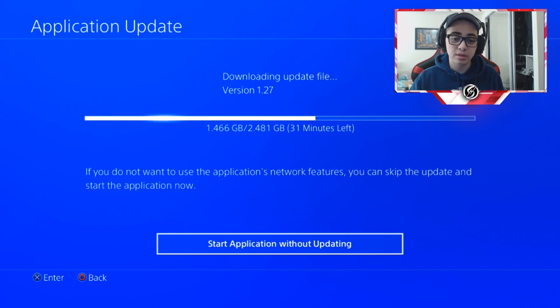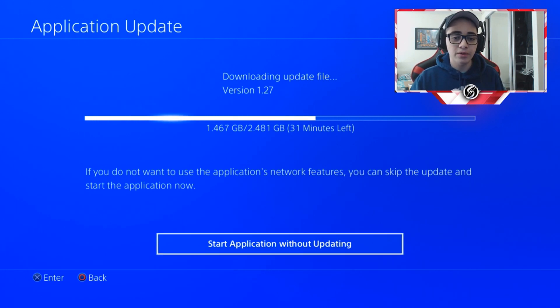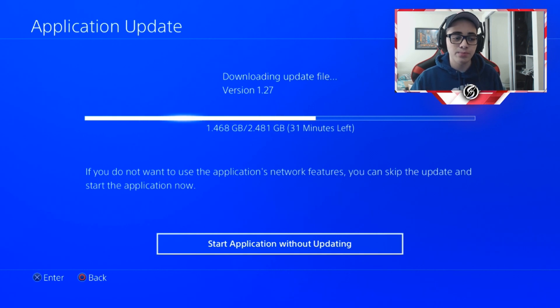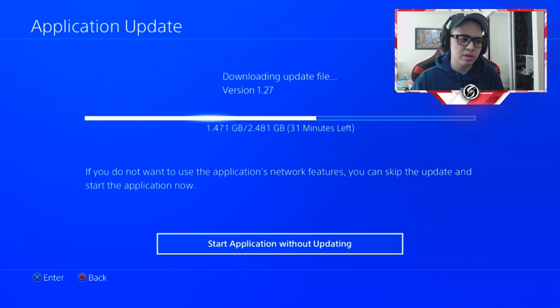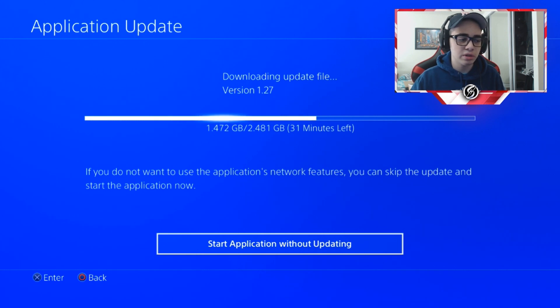So yeah, hopefully you guys did enjoy this video, hopefully you guys found it informative. If you did, make sure you drop a like, subscribe, all the good stuff. I'm going to be streaming right now after this update is done, probably once this update is done hopefully. So see you later, and yeah, peace out guys.